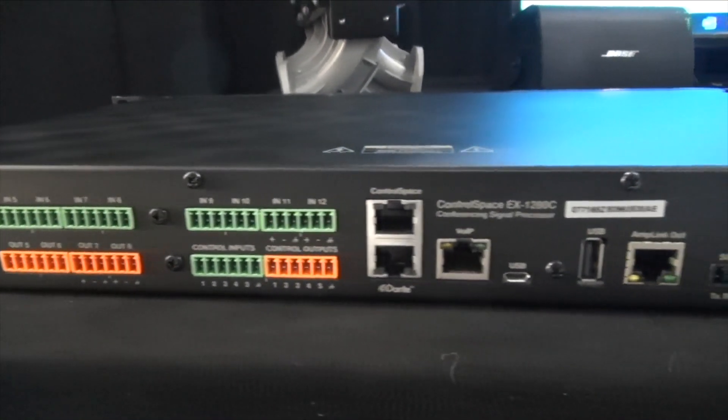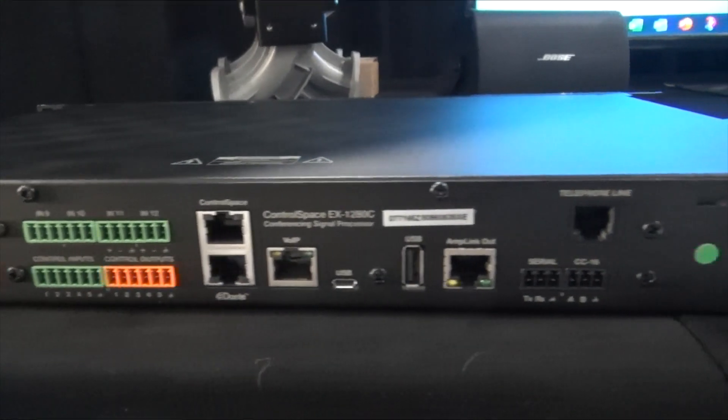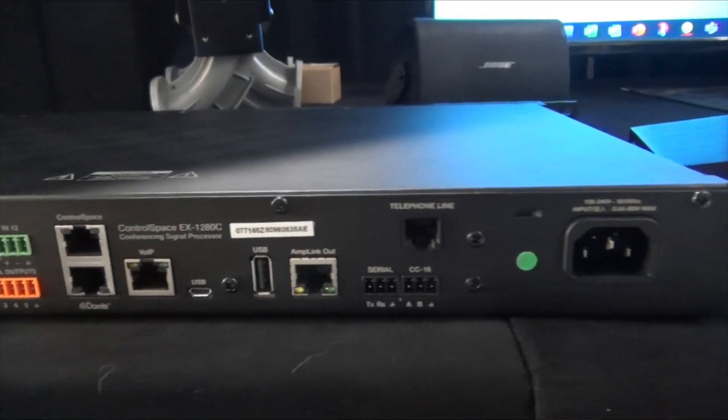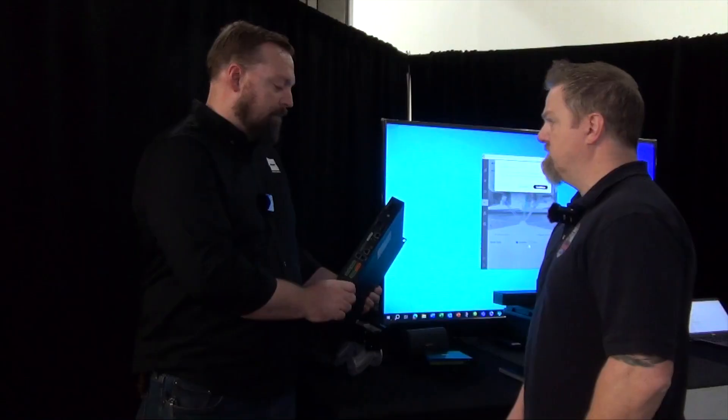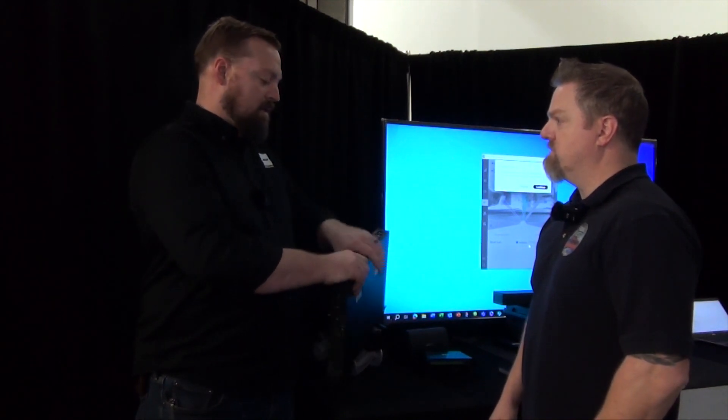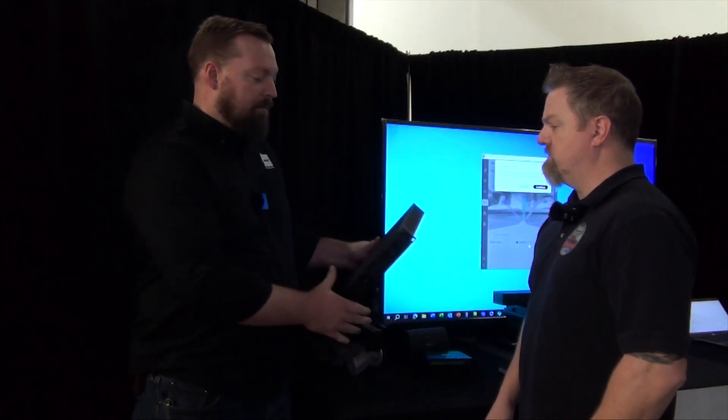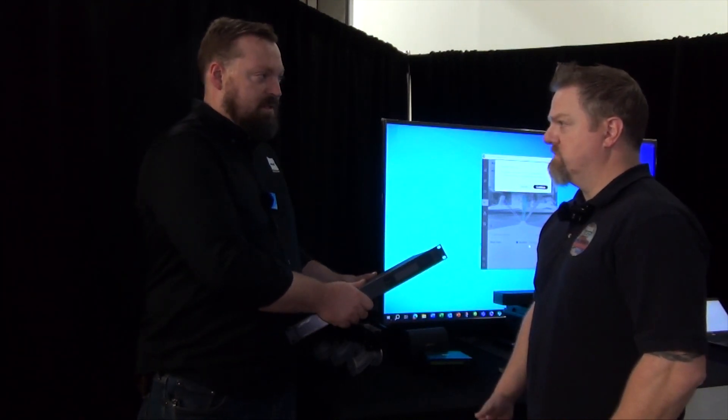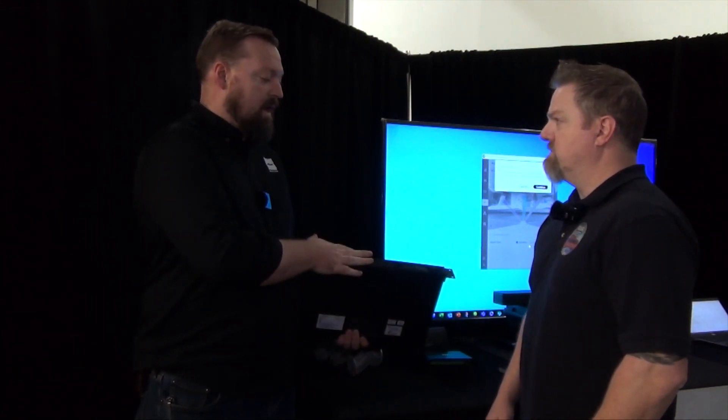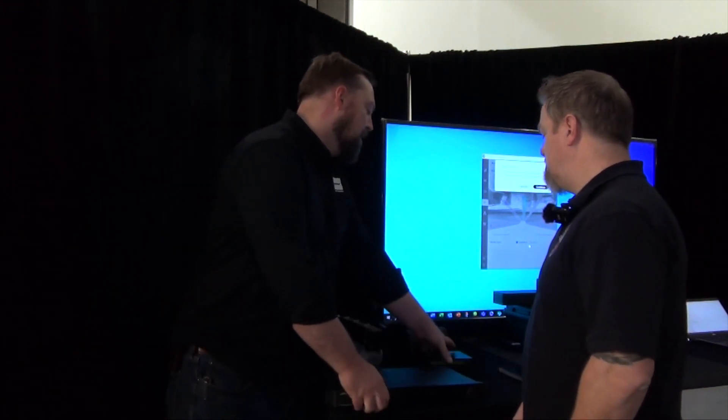VoIP, stereo USB in and out, and a POTS line on board, as well as serial and IP control. Kind of your standard open architecture DSP setup. It also has 12 channels of AEC on board for conferencing.